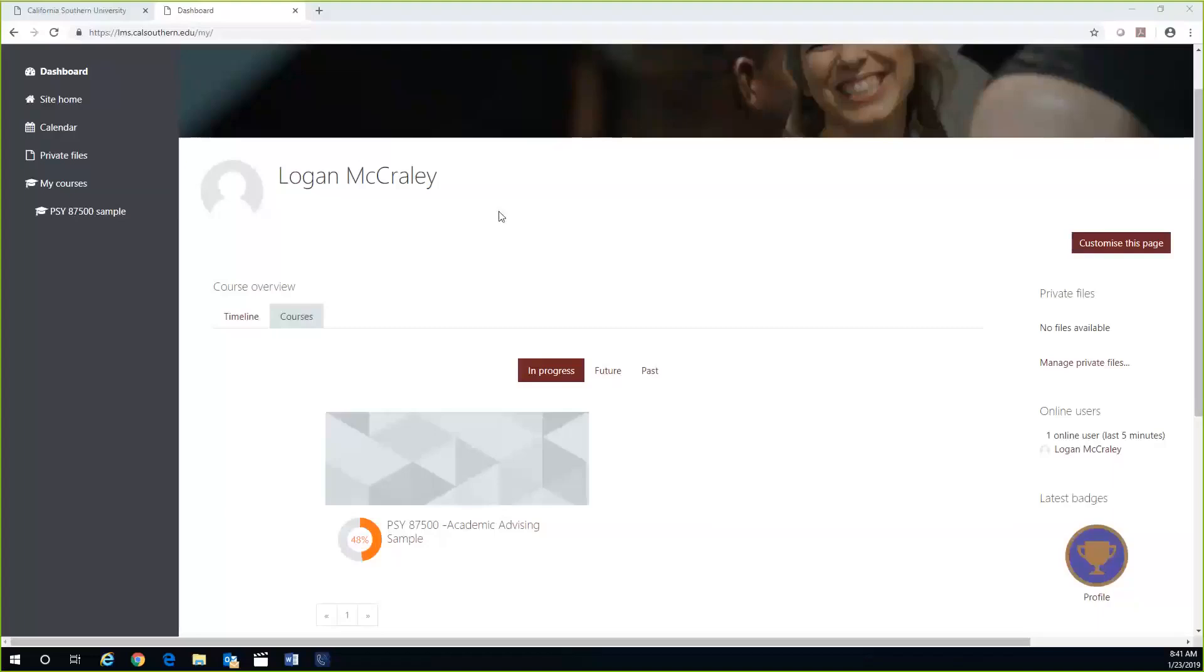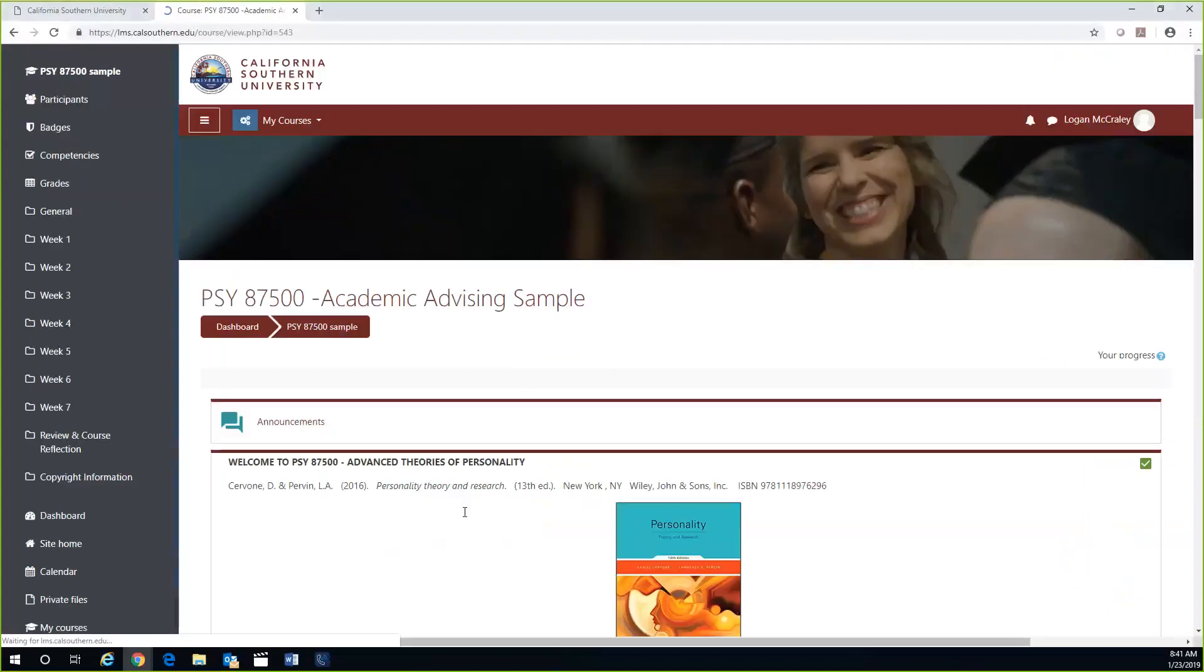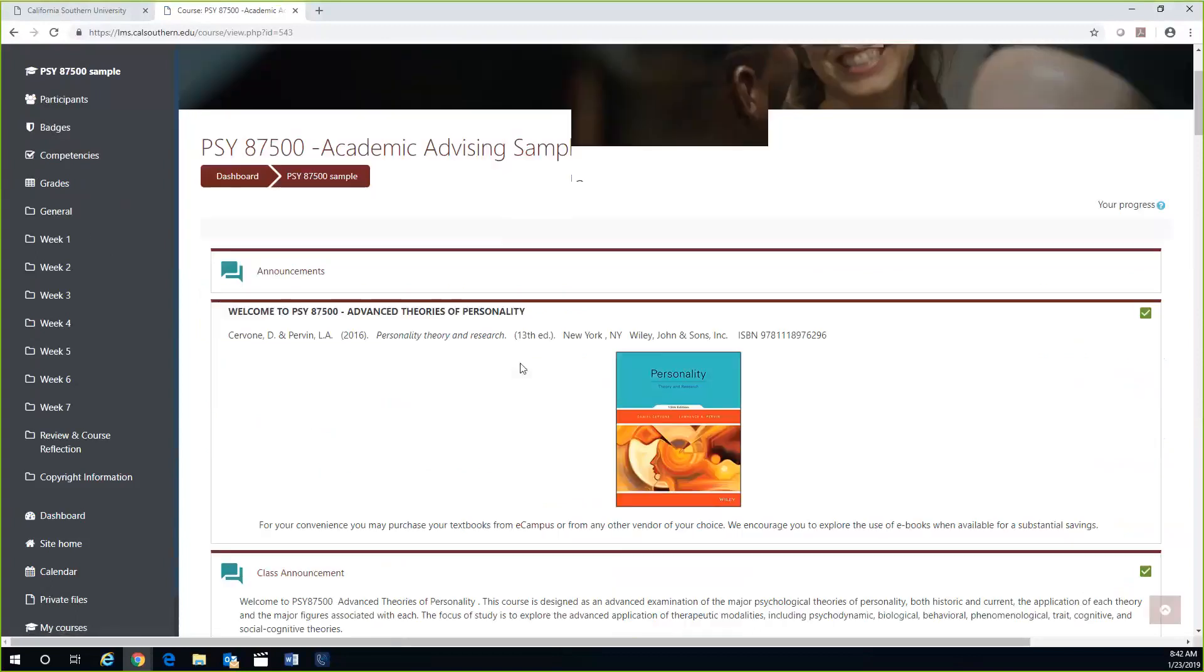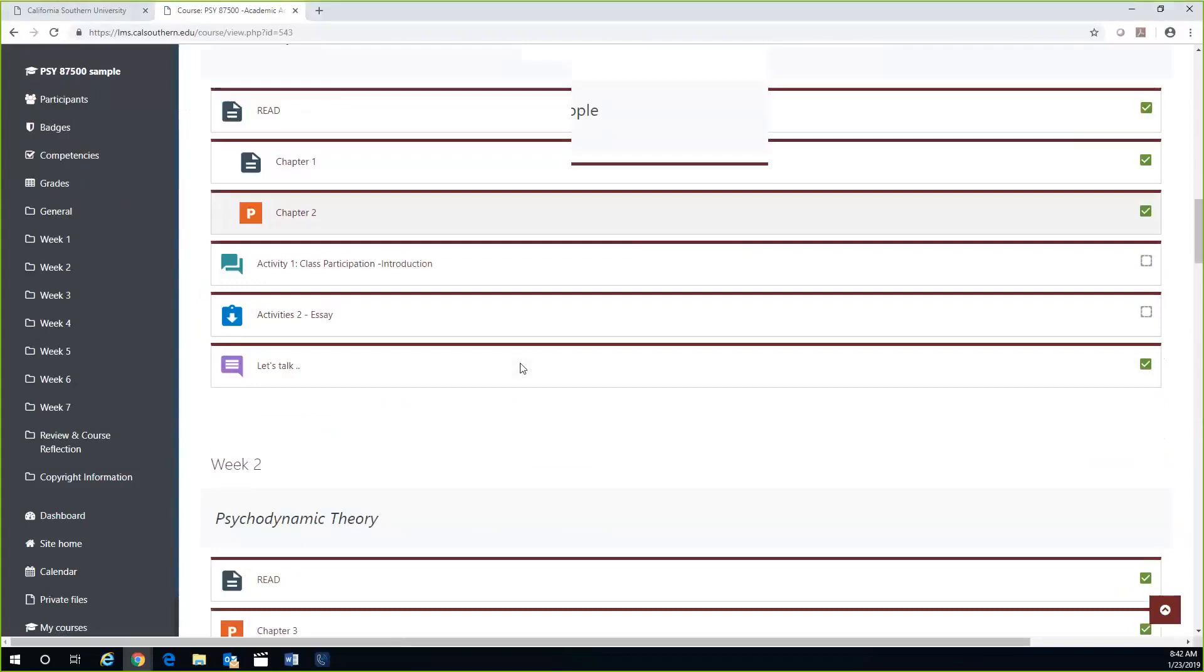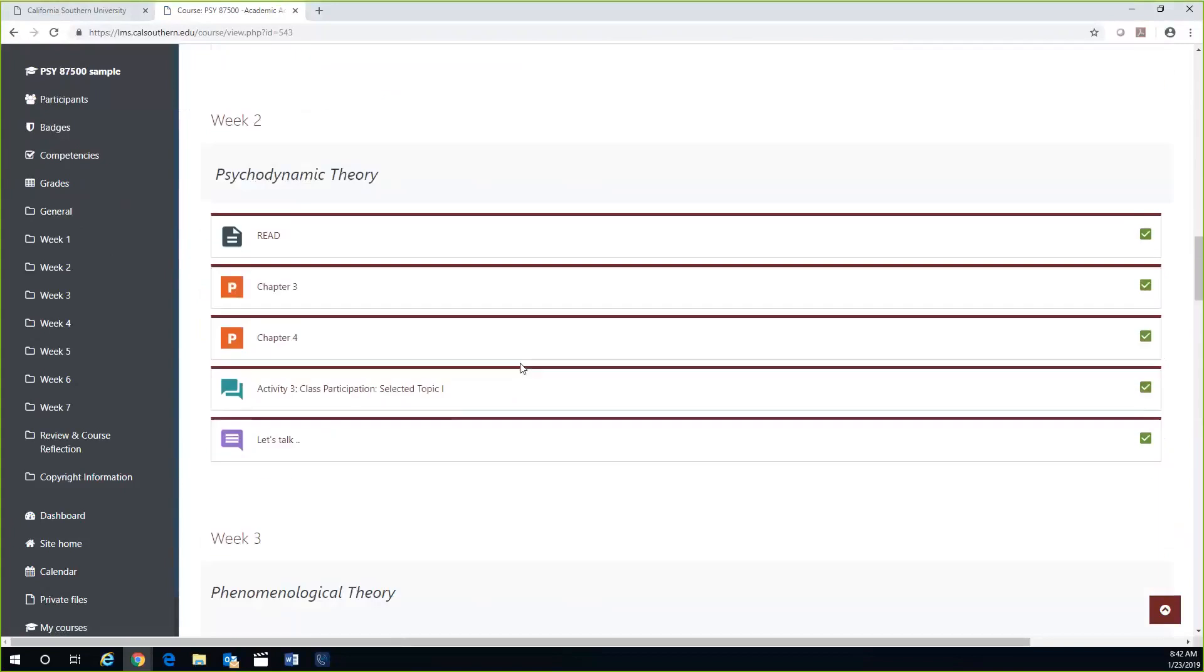To submit your discussion forum post, you will first need to click on the course from the main dashboard page. On the left-hand side of the screen, you will see your weekly assignments for the course, and you can also scroll down on the main page to access this information as well.